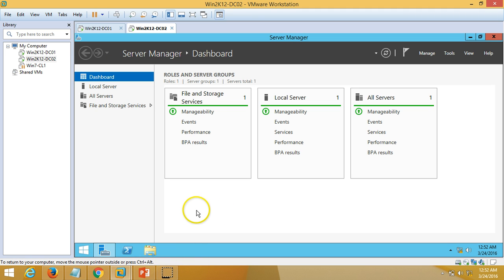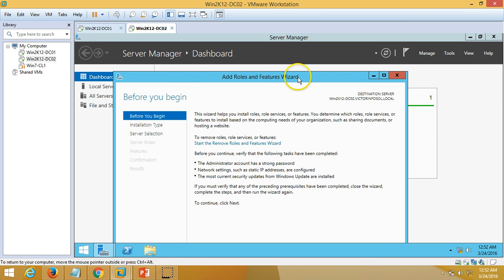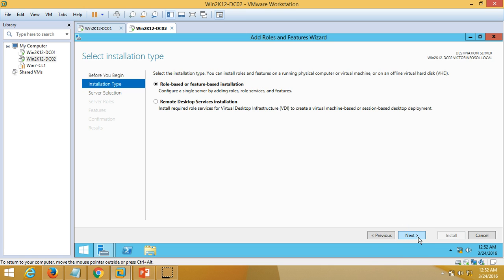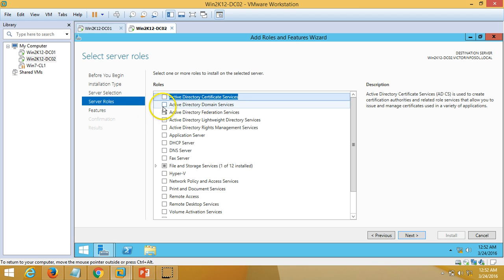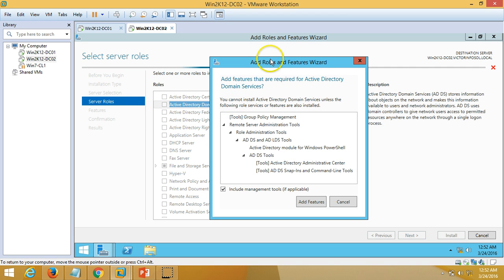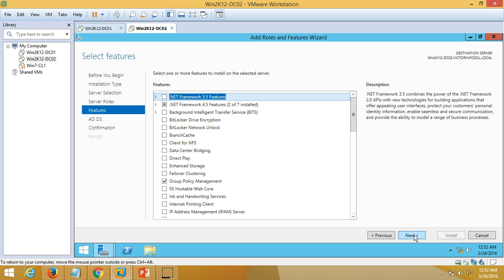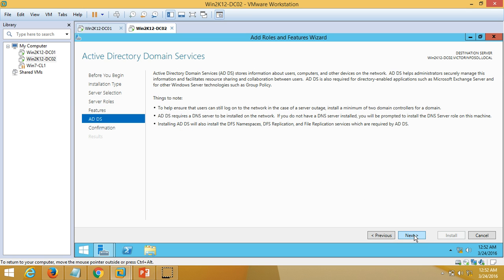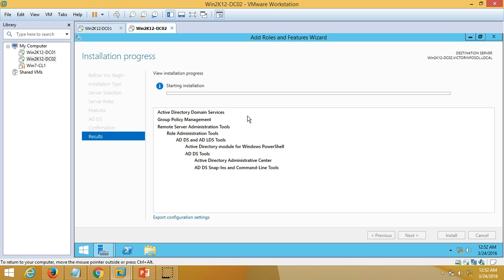On the Server Manager dashboard, I am going to click on Manage, then Add Roles and Features, because I am going to install Active Directory Domain Services on this server. Click Next, select my DC02 server which is reflected here, and select Active Directory Domain Services. I need to install the required features as well, so click Add Features, then Next, leave everything default, and Next again.